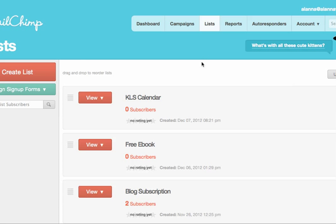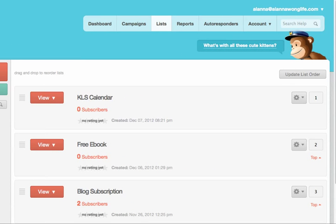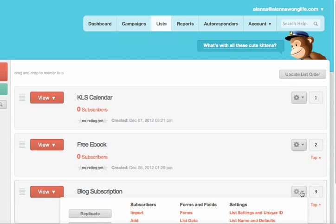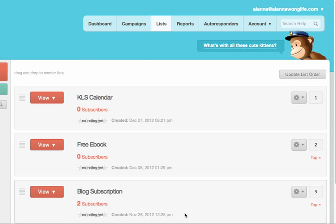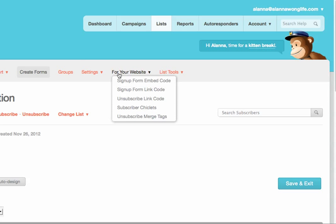And then you click on the gear and select forms. Forms for your website. Sign up form embed code.